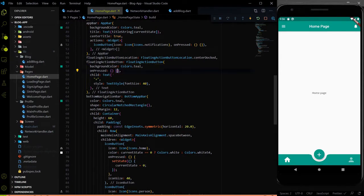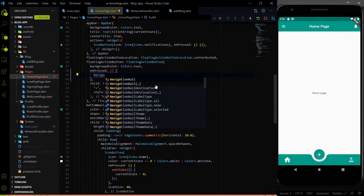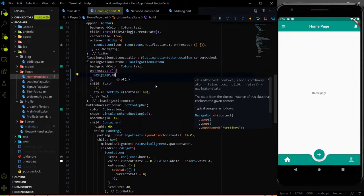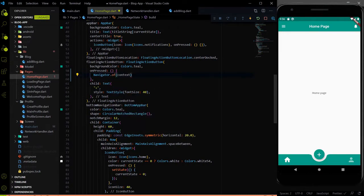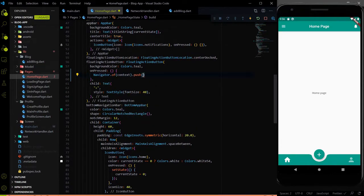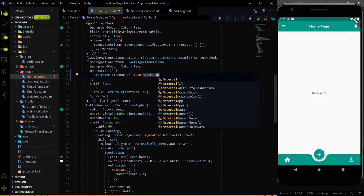So let's call the add block page. To navigate from one screen to another screen we use the navigator. So let me use the navigator — navigator.of(context) — and here we have the push parameter. In the push parameter we will pass the add block page. So what will happen is when someone clicks on the plus button, we will go to the add block page.